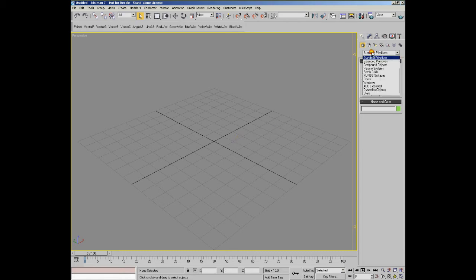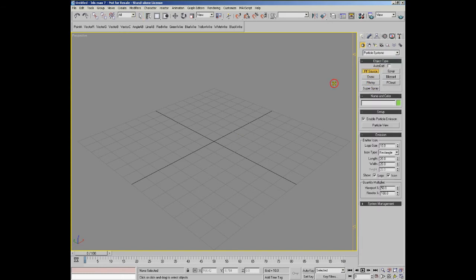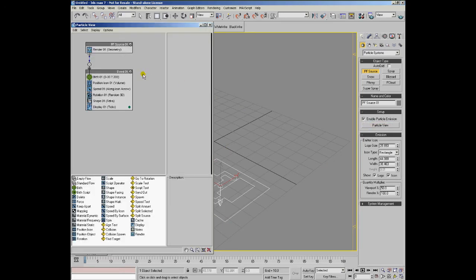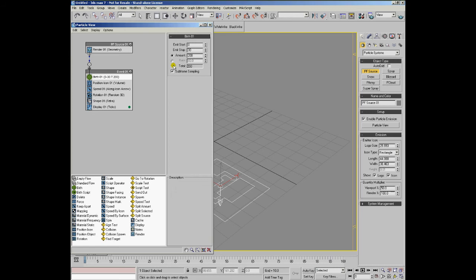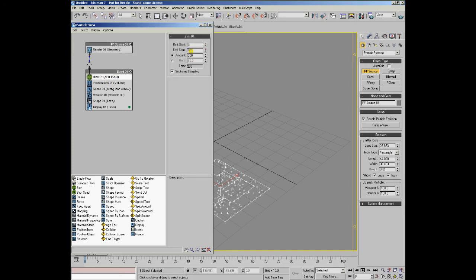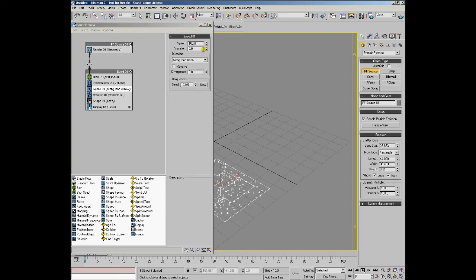Let's create a particle flow - PFSource, open the particle view, and create 200 particles, showing 100% of them on the first frame. Use the position icon as it is, reduce the speed a little bit so we can actually see some meaningful results. We can add a variation of 50 so the particles don't move altogether.